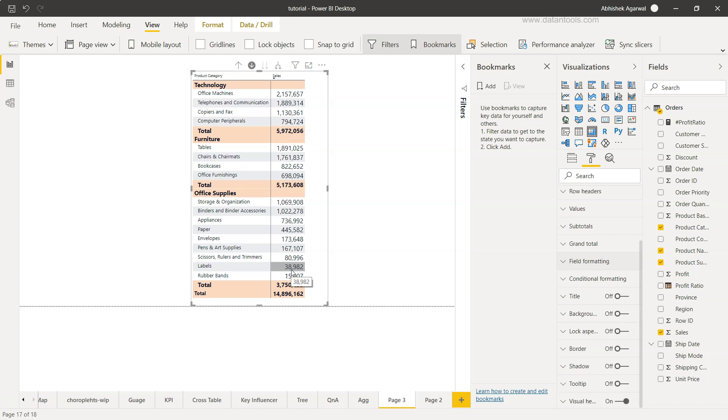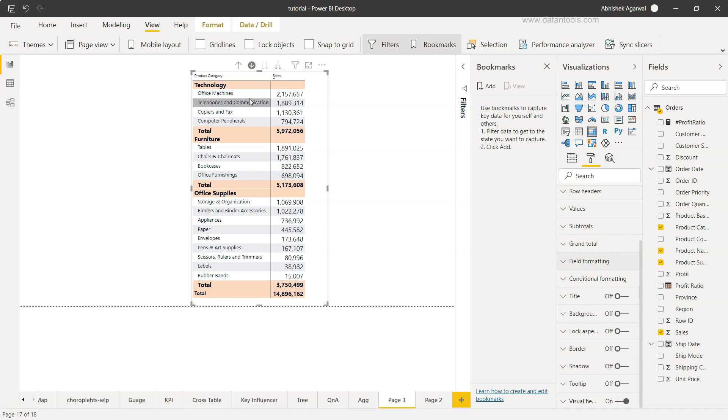So basically we are asking them to put more effort rather than quickly consume the information and move out with some decision, action, or direction that they want to give. For example, what they want to do with labels or rubber bands where the sales are pretty low, or do they want to have a different strategy on office machines where the output is quite high.